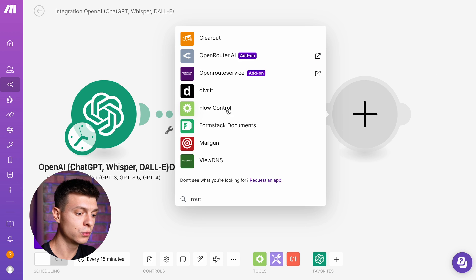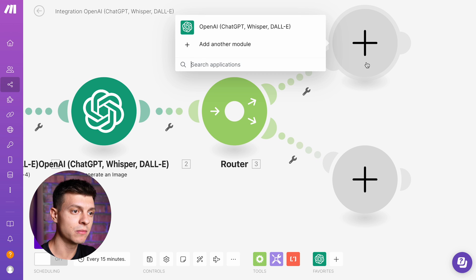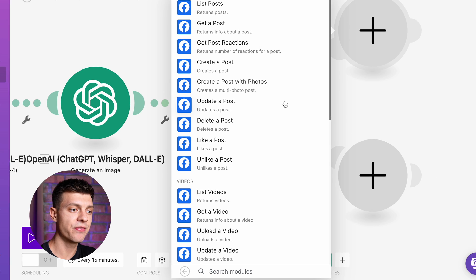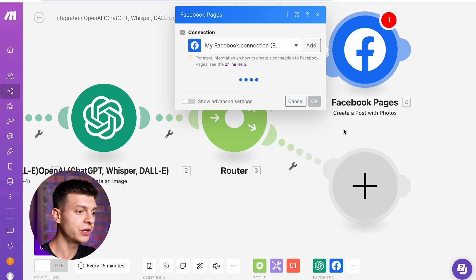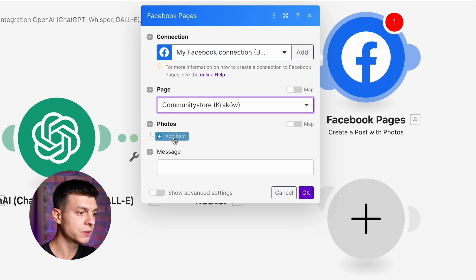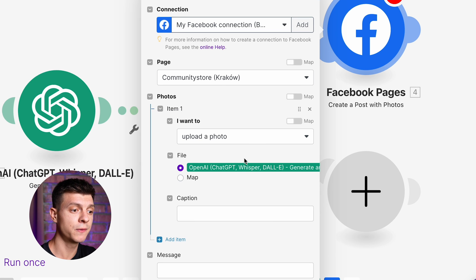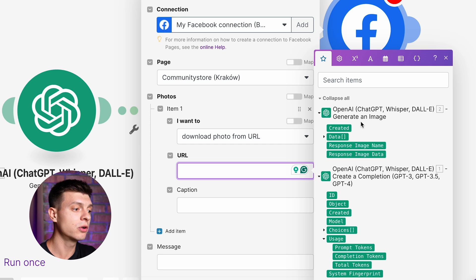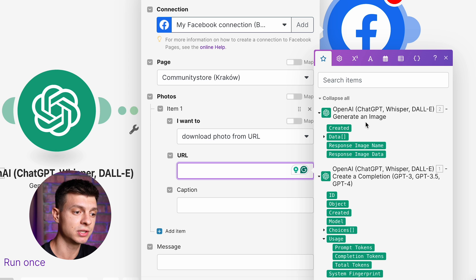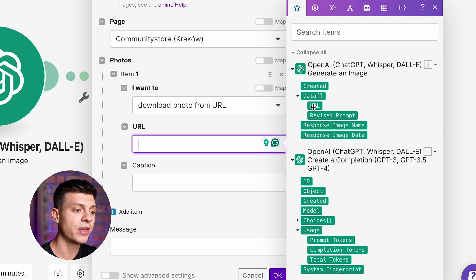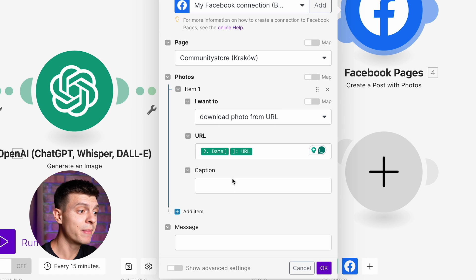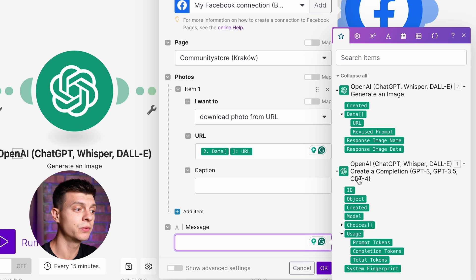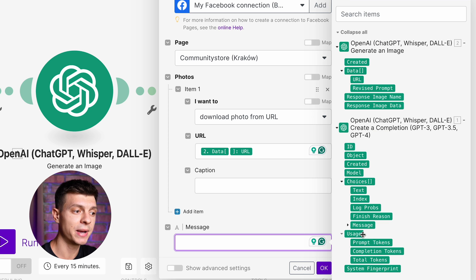Search for Router, and add Facebook and Instagram modules. Search for Facebook, select Facebook Pages, then Create a Post with Photos. Connect your Facebook page, select the relevant business page, and under Photos click Add Item. I'll change the option to Download Photo from URL. For the URL, select the variable corresponding to the output from the previous OpenAI module — the URL to the generated image. Go to the Generate an Image module, then Data, then URL. For the Message field, input the variable from the first OpenAI module: go to Create a Completion, then Choices, Message, and Content. Click OK.